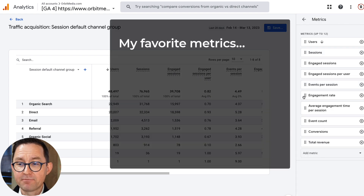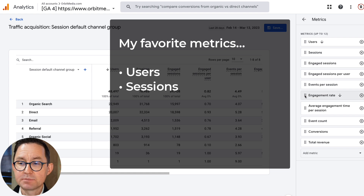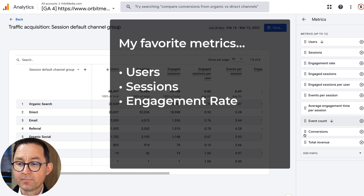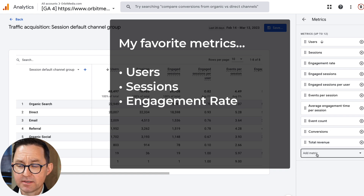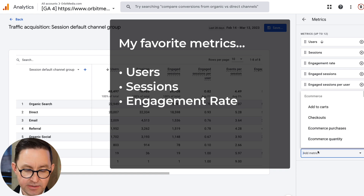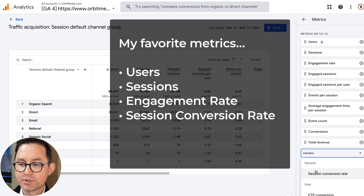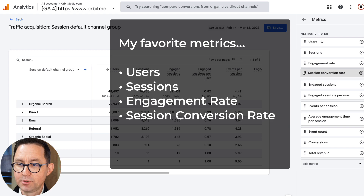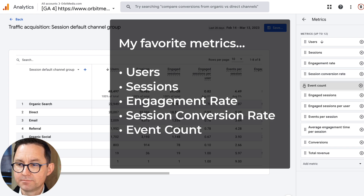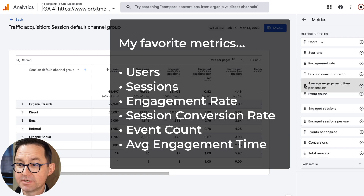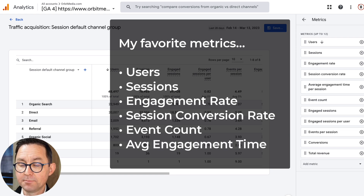These are actually my favorite metrics. I'm going to leave users and sessions, but put engagement rate right next to that at the top. Then I like to see conversion rate, so I'm going to click to add a metric and type in conversion — it's going to be session conversion rate — and put it up at the top. Event count can sometimes be useful, so I'll put that up there too, along with average engagement time, and then click Apply.